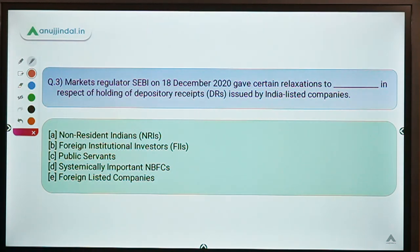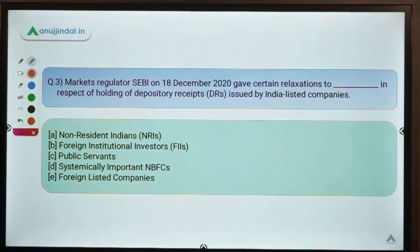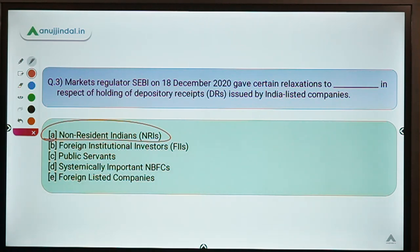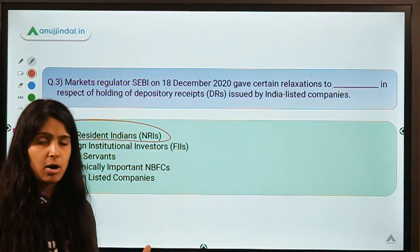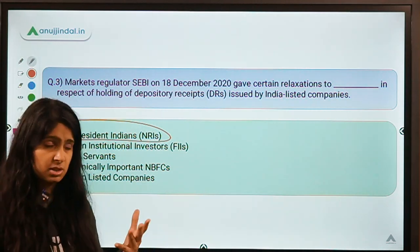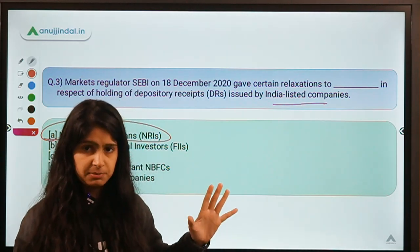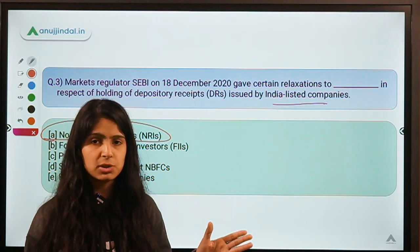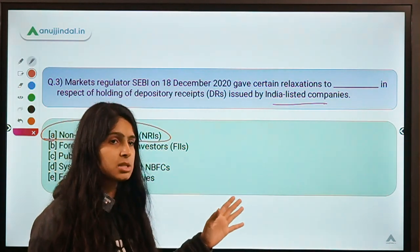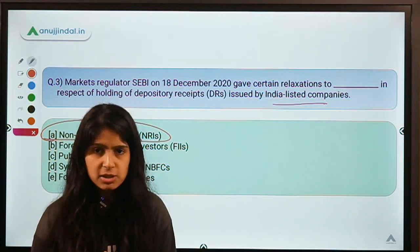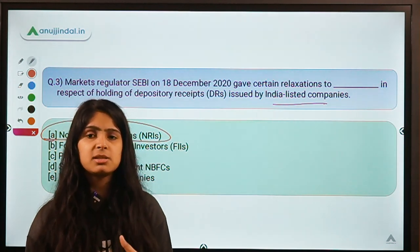Question three: market regulator SEBI, on 18 December 2020, gave certain relaxations to a particular group in respect of holding depository receipts issued by India-listed companies. The correct answer is NRIs — non-resident Indians. Earlier, NRIs were not allowed to invest in depository receipts issued by India-listed companies, but now SEBI has allowed them to invest under certain conditions. A depository receipt is a financial instrument that helps a company raise money from foreign countries without directly issuing shares there.